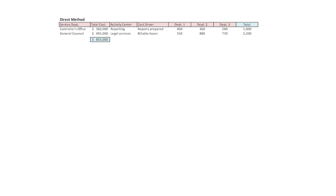General counsel — what's driving the $495,000? Legal services, measured in billable hours. Department one: 550 hours. Department two: 880 hours. Department three: 770 hours. Add them across and you get 2,200 hours.